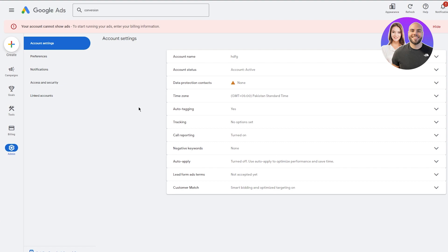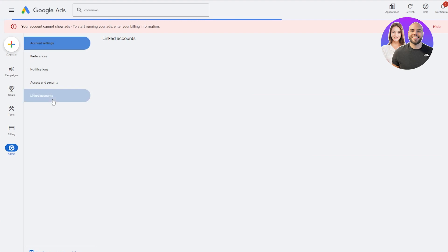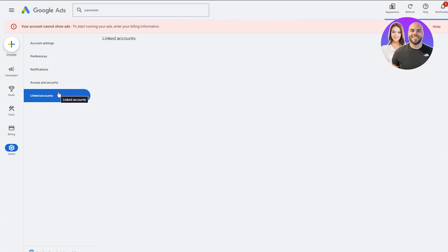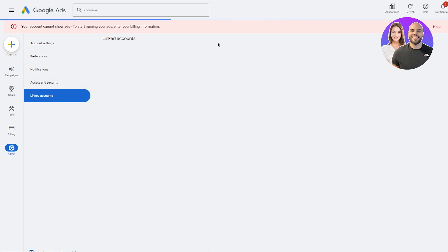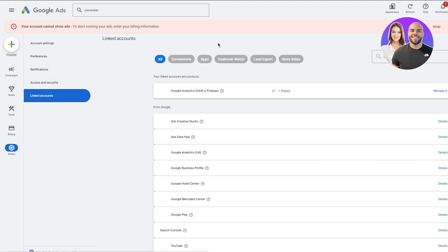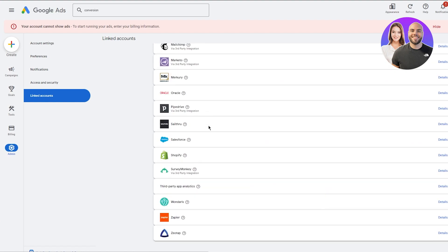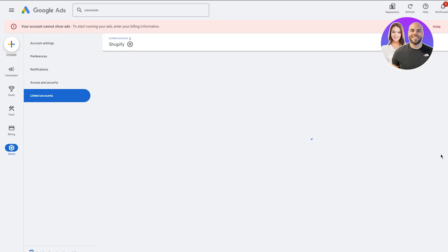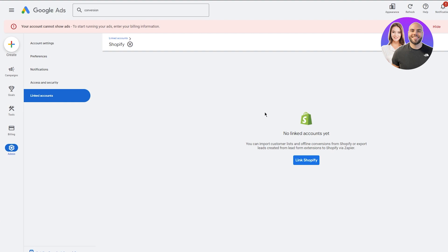After creating your conversion values, go over to Admin. Once you're in Admin, come down to Linked Accounts. Wait for things to load up and you're going to add your linked accounts. It will load a lot of things but here it gives you details for Shopify, so open this up.